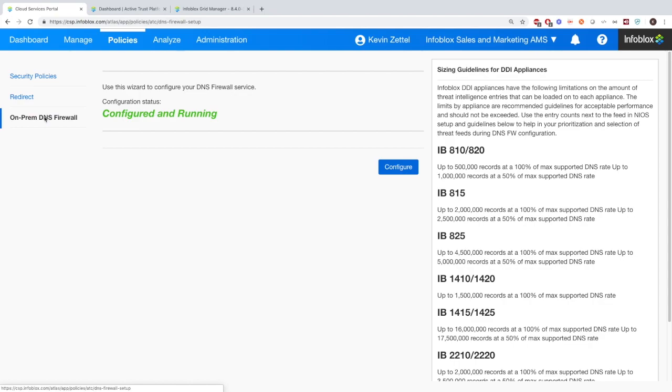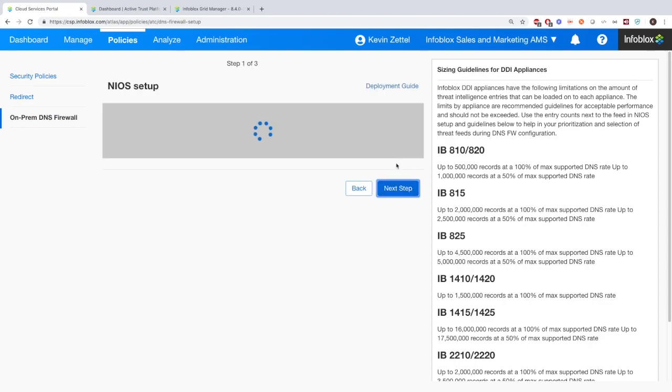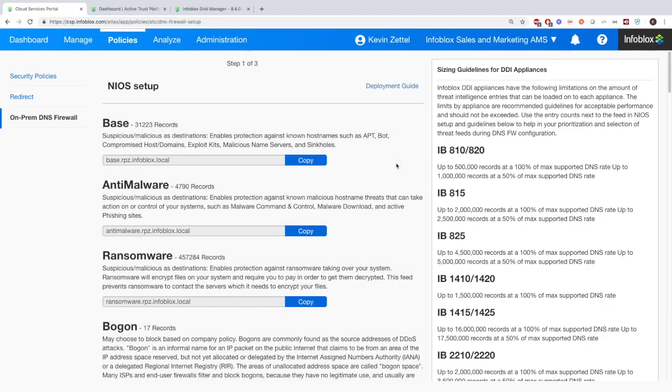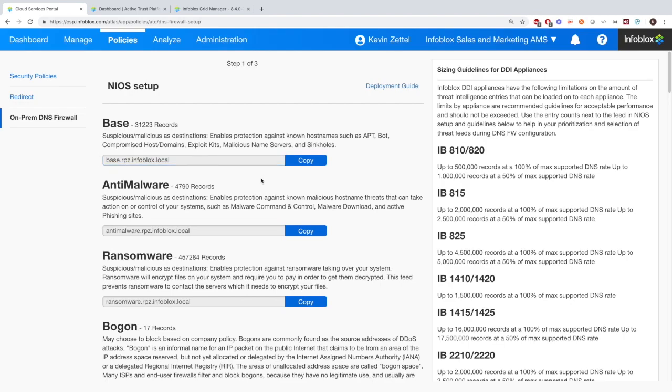Then the on-premise DNS firewall, here's where you're going to configure it. And there's a deployment guide. It gives you useful information here about what different types of feeds we can press down to your on-premise device, as well as what type of devices can handle what.